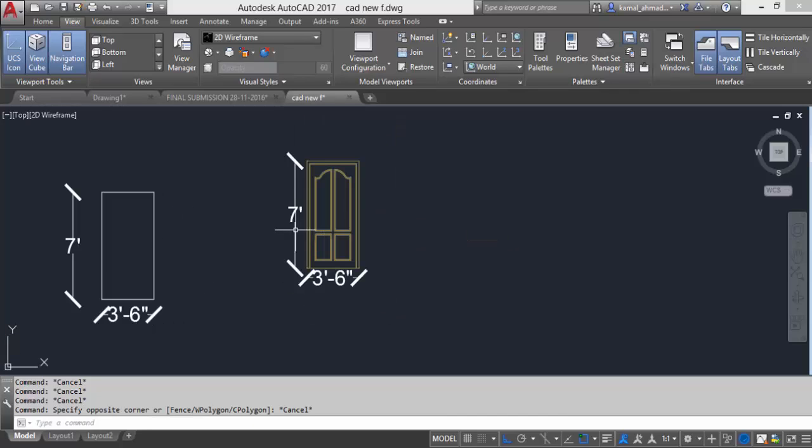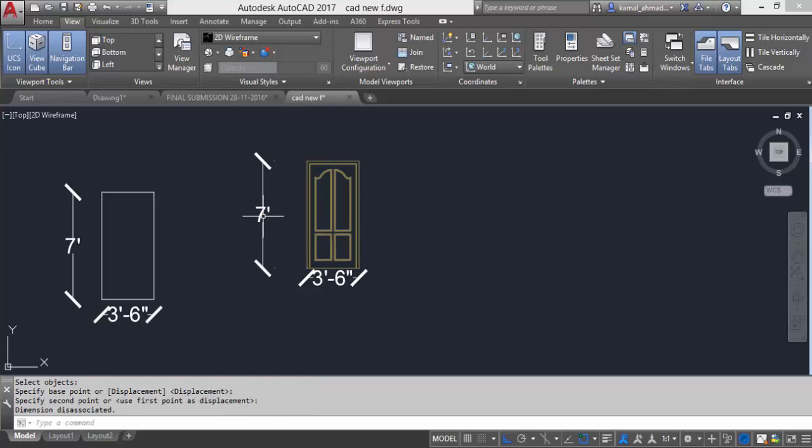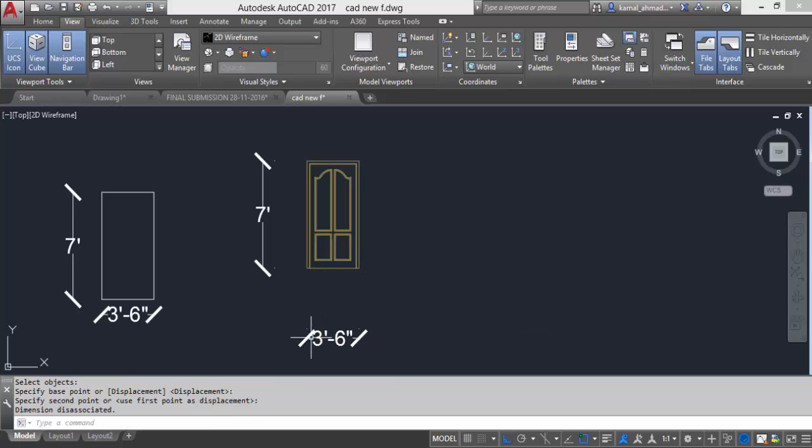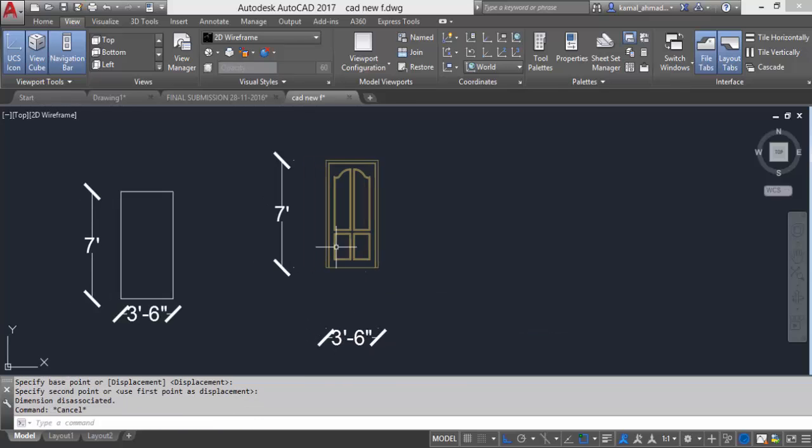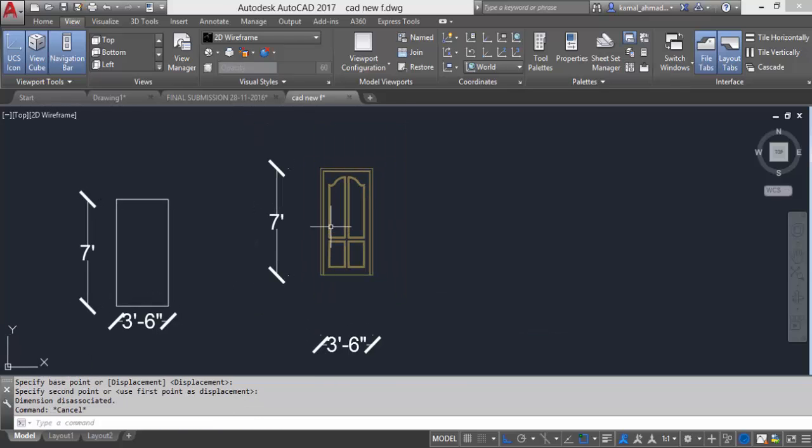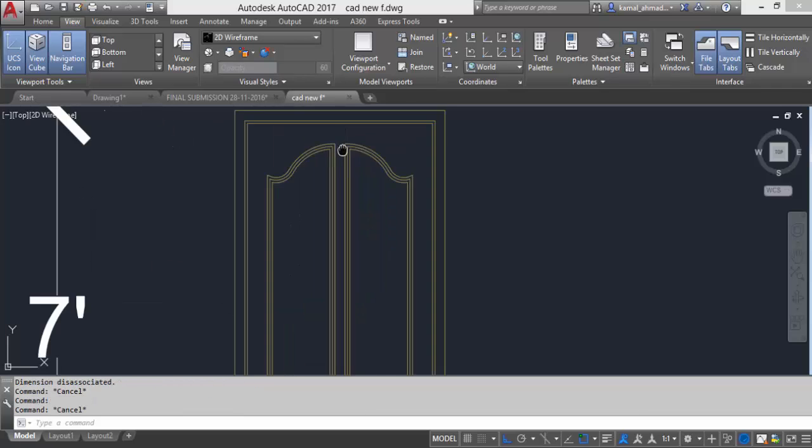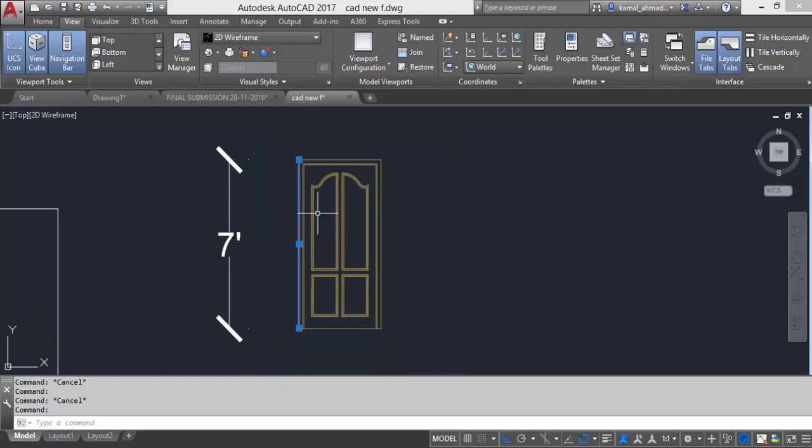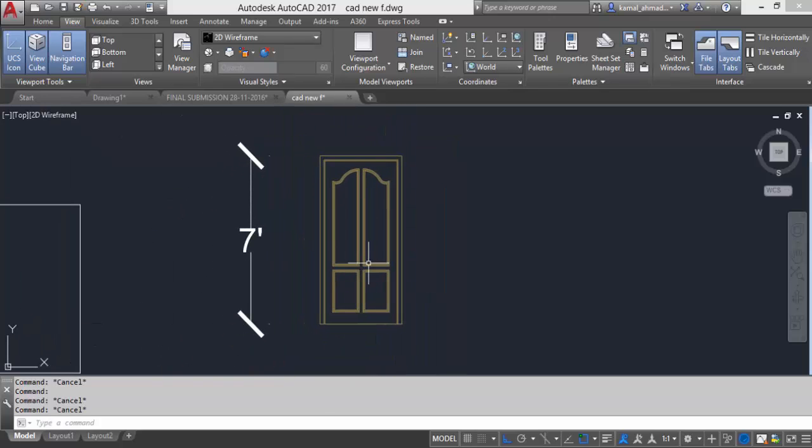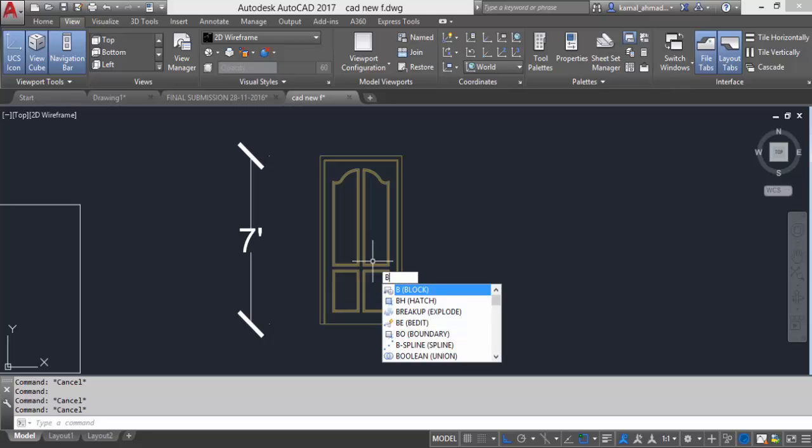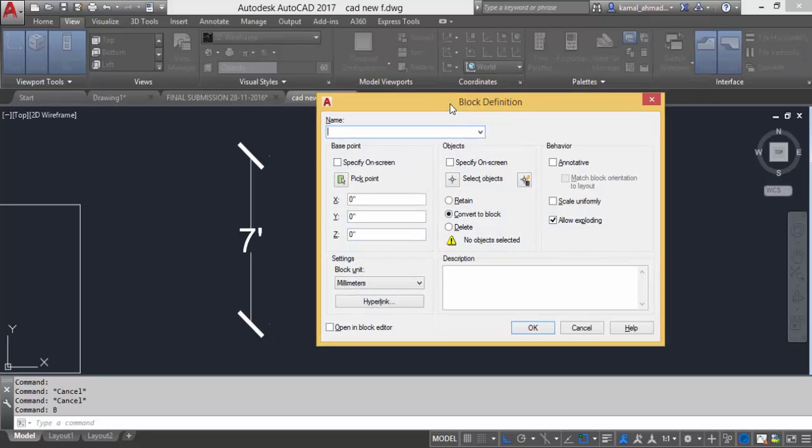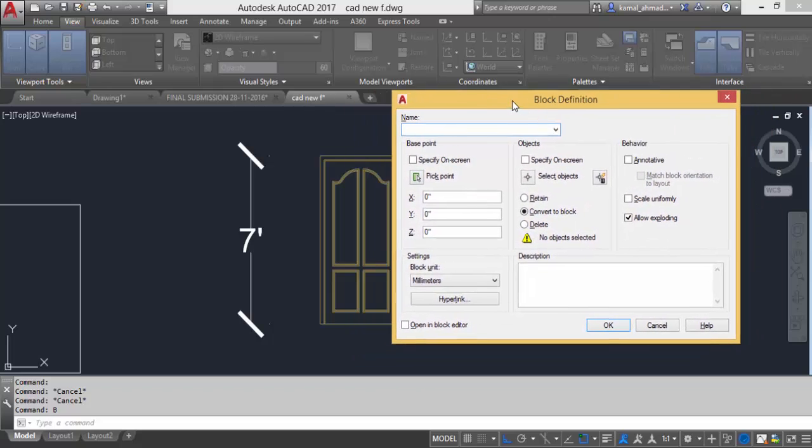To create a block I will move these dimensions away from my model with the help of move command. Now to convert this 2D model which is separately created by the help of these single individual lines I will use B for block command. I will type B and then press enter. A dialog box will be opened in front of your screen.